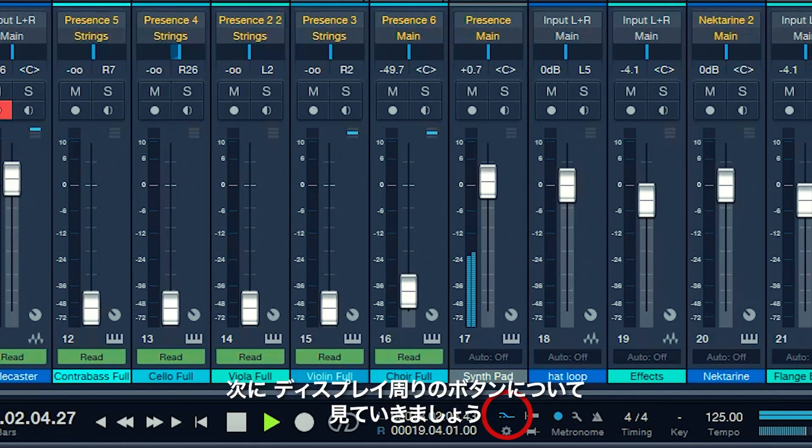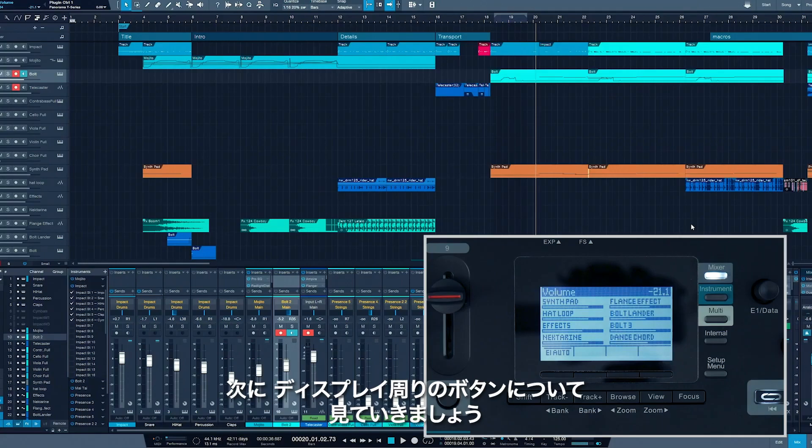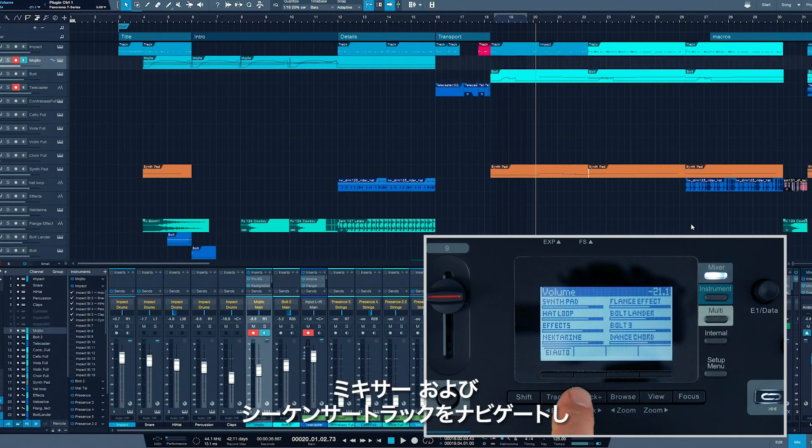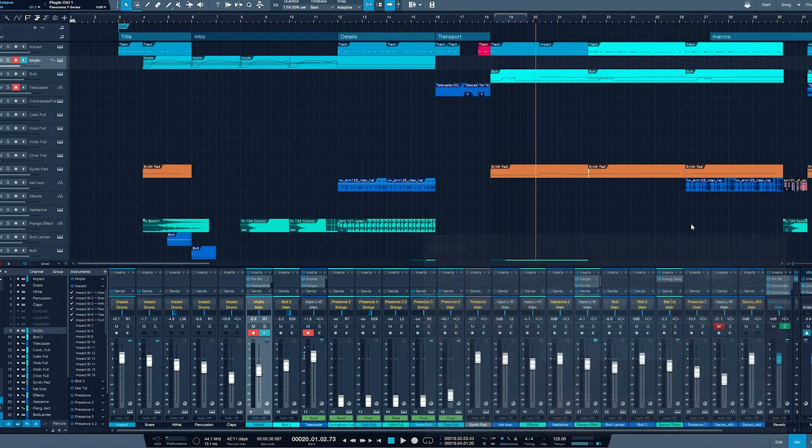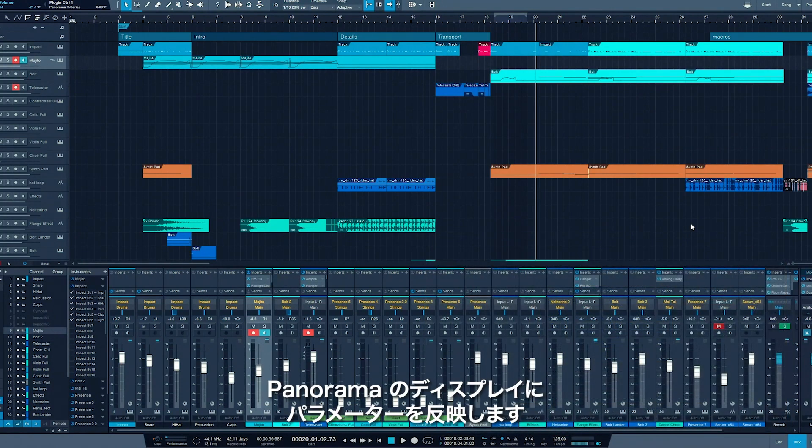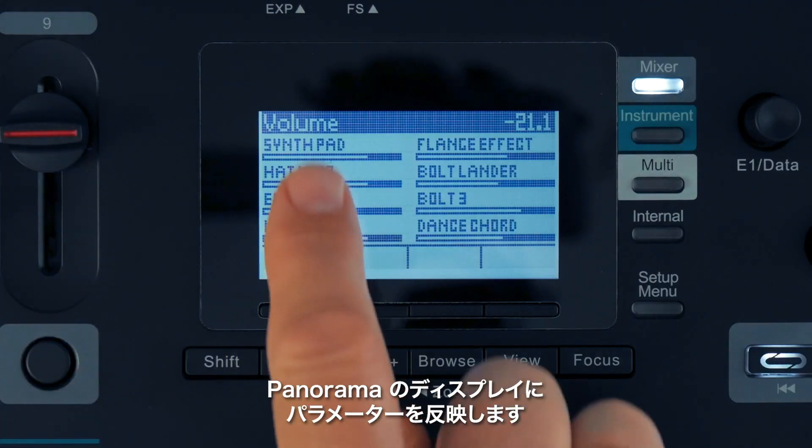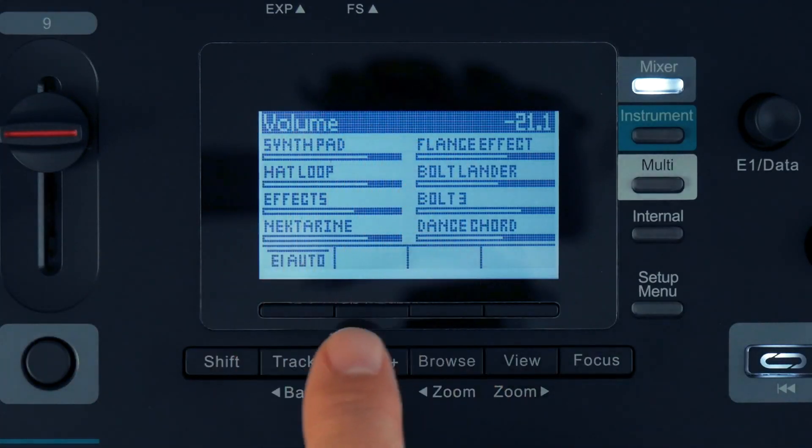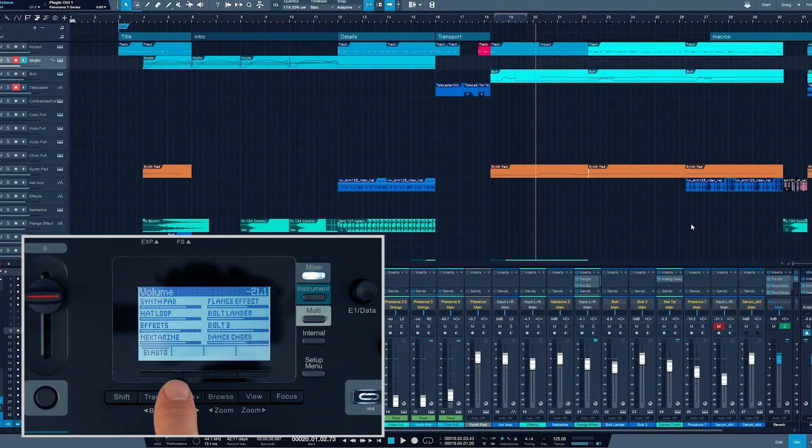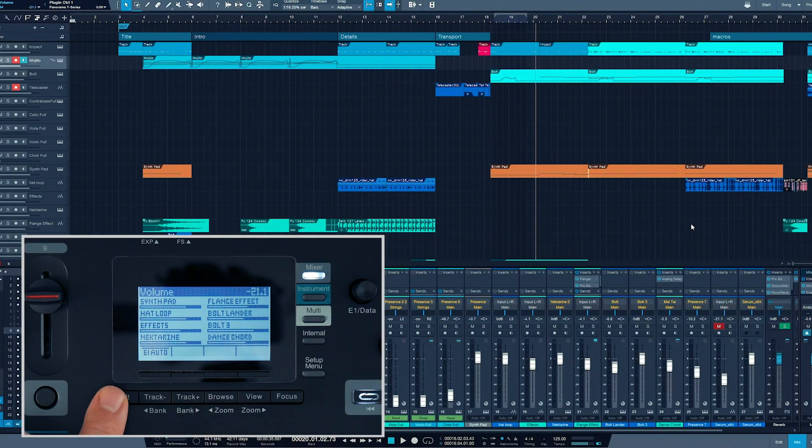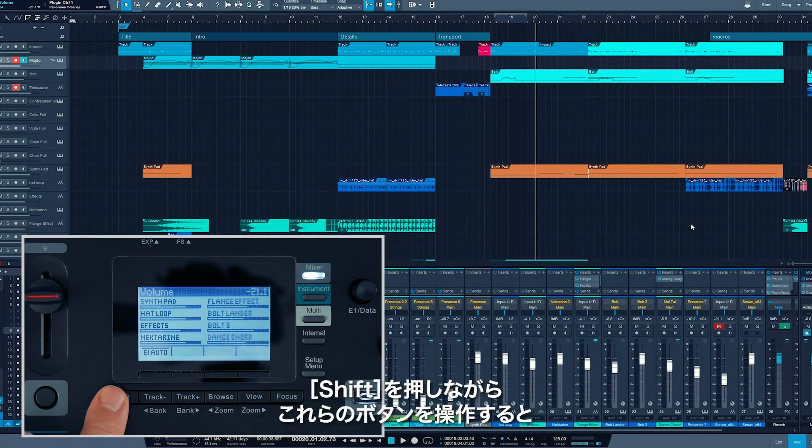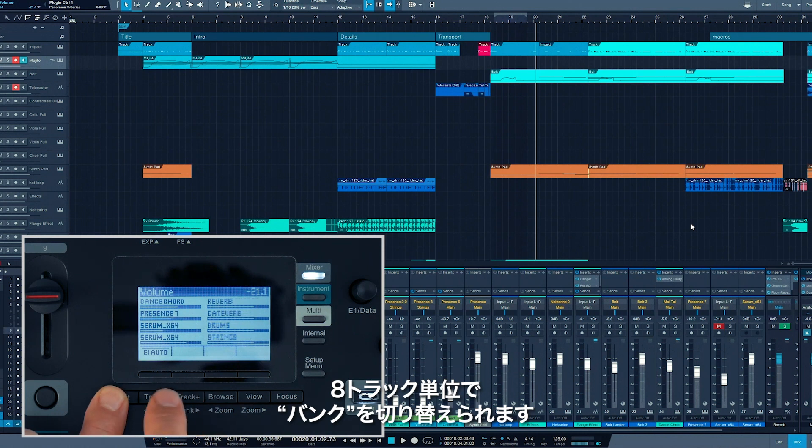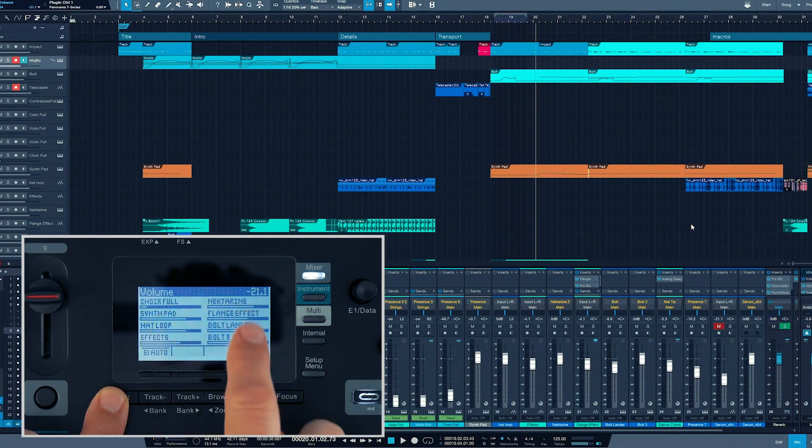Now let's have a look at the buttons around the display area. The track plus and minus buttons navigate your mixer and sequencer tracks with full parameter feedback on Panorama's display. Holding Shift while pressing these buttons will switch to the next or previous bank of eight tracks.